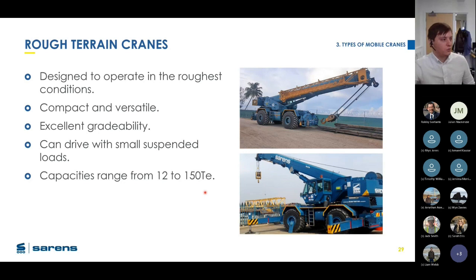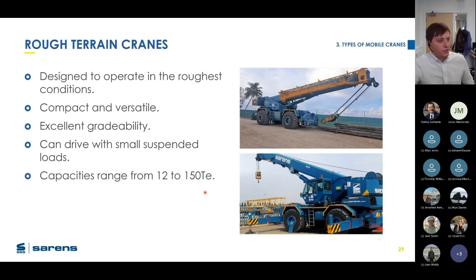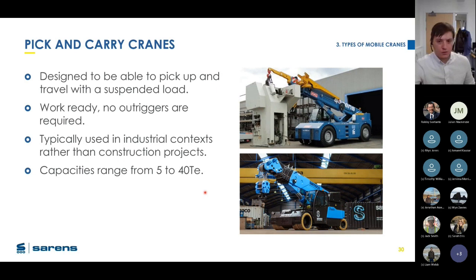Rough terrain cranes are able to drive with suspended loads, but at a much lower capacity than their rated capacity due to additional dynamic loadings inherent in moving suspended loads. They have capacity ranges from about 12 to 150 tonnes.